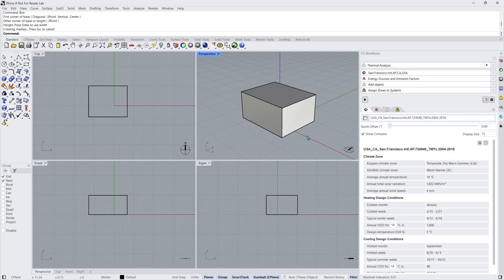Note the model we make in this tutorial will be for energy analysis. To learn how to set up a daylight calculation, check out our other tutorials.